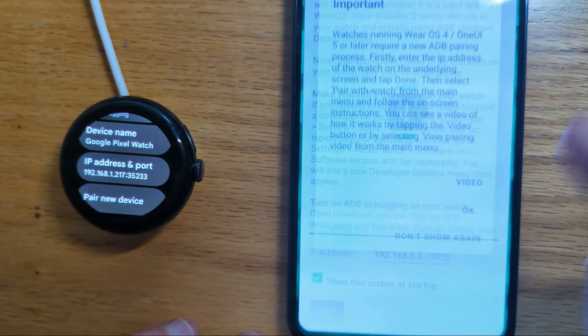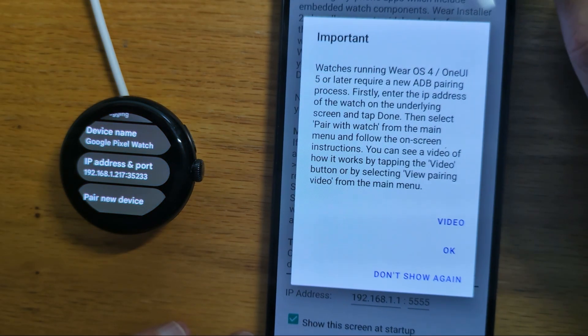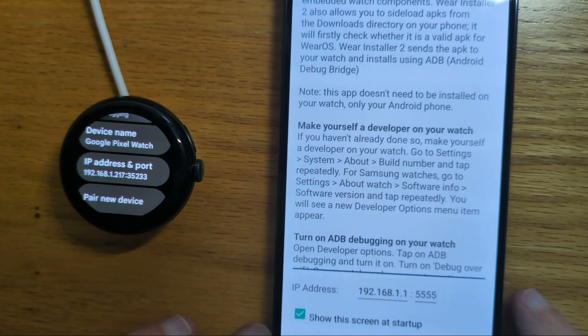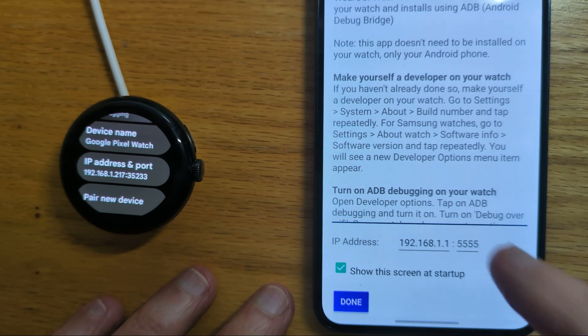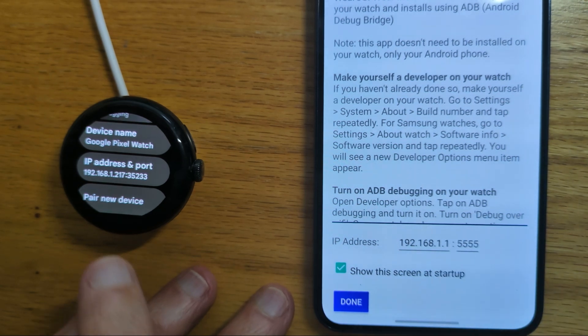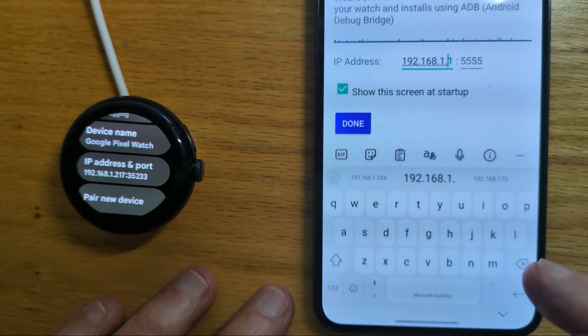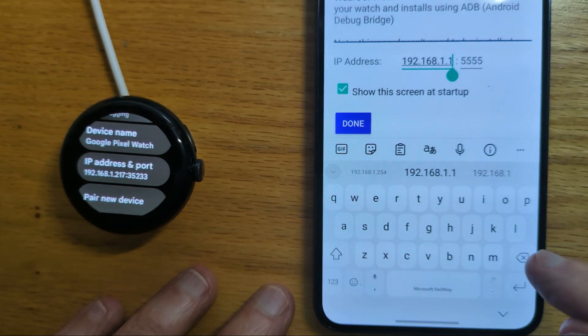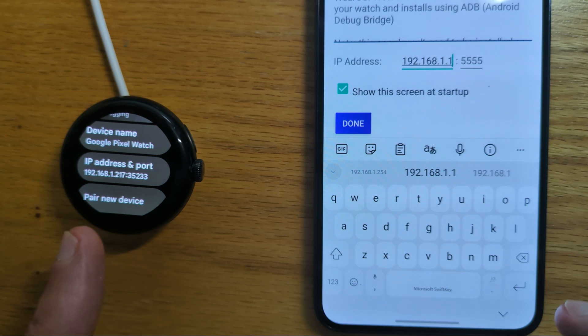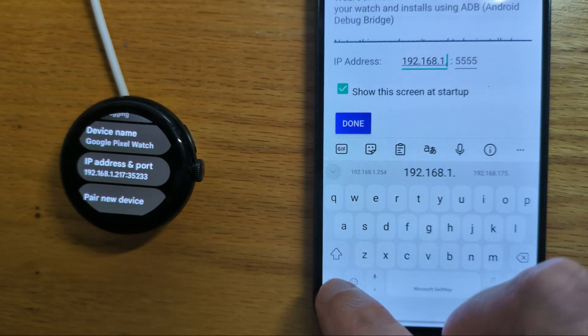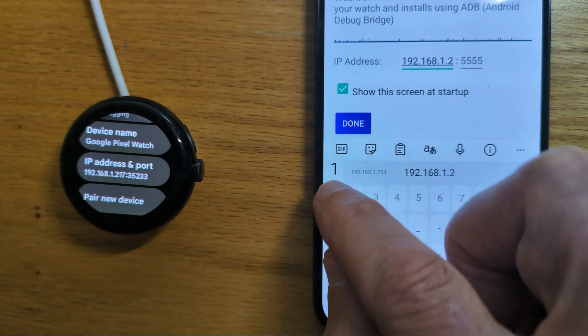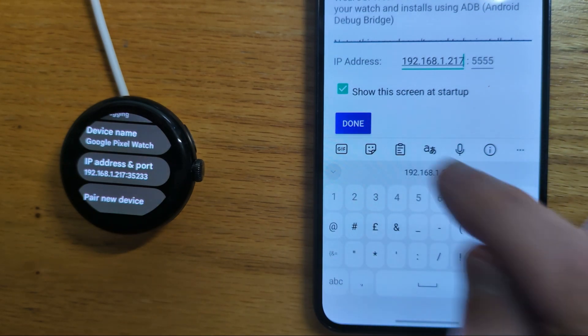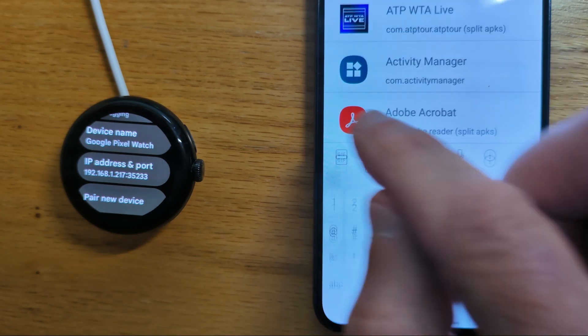So let's open that. There's some explanation here. But the main thing is to put the IP address of the watch into this box on Wear Installer 2's home screen. And you'll see it's 192.168.1.217. Yours will be different from that. But let's just enter it in there and press Done.